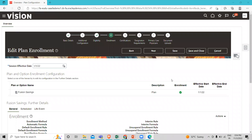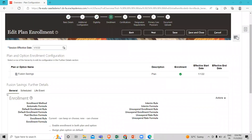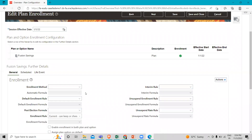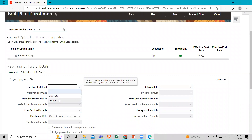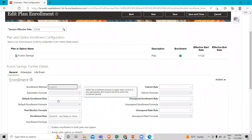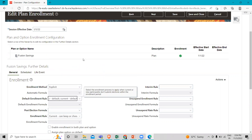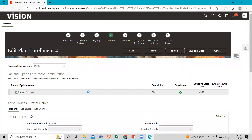For enrollment, go to the general tab and click action then correct. Select the enrollment method as explicit and set the default enrollment rules such as new default and current default. Then click on the save option.